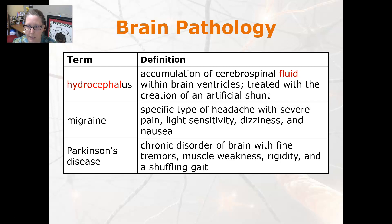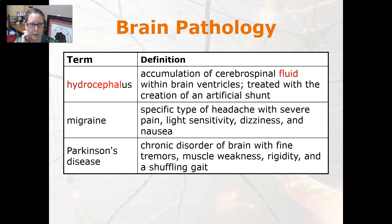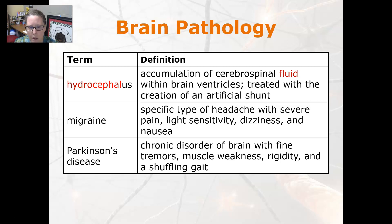Hydrocephalus is the accumulation of cerebrospinal fluid within the brain ventricles. It is treated with the creation of an artificial shunt that drains the cerebrospinal fluid, usually into the chest or abdominal cavity. Migraine is a specific type of headache with severe pain, light sensitivity, dizziness, and nausea.